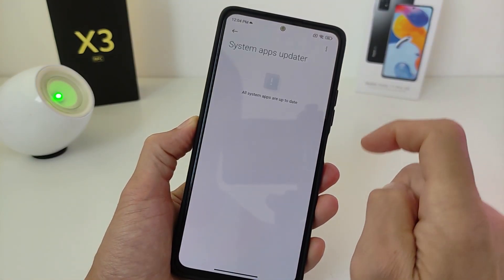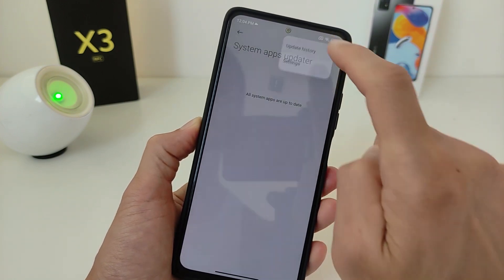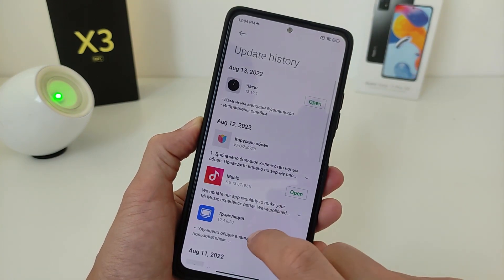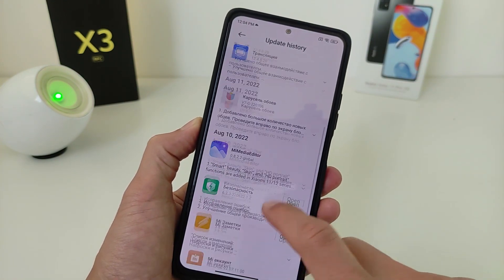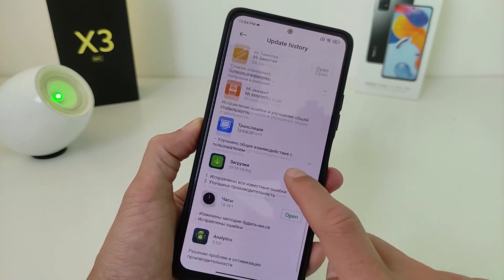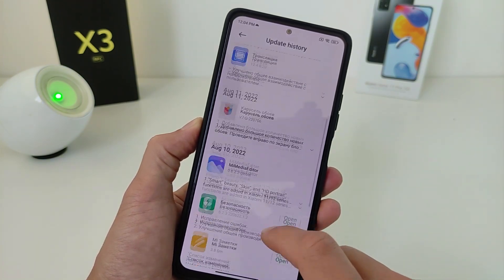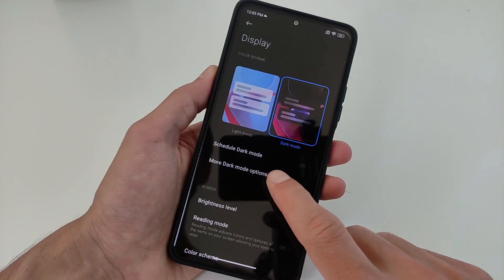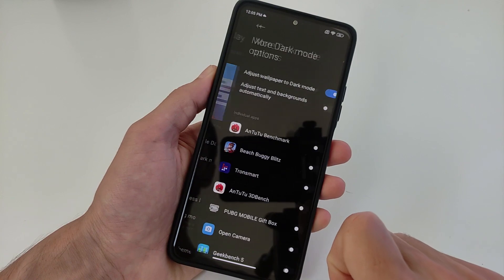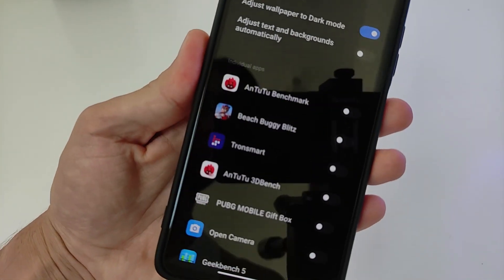System Apps Updater: updates for Clock, Wallpaper, Music Player, Mi Media Editor, Security, and more. Dark Mode has been improved in this update.